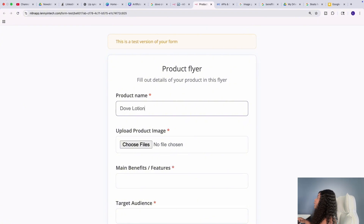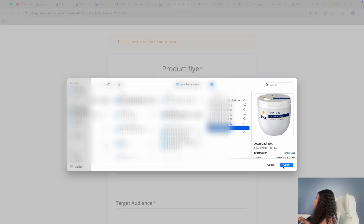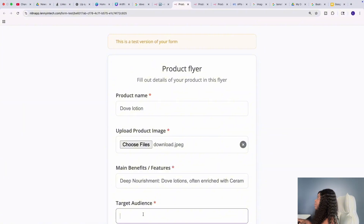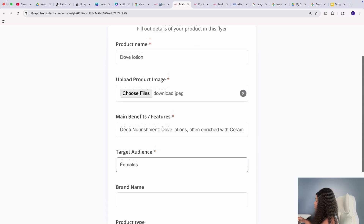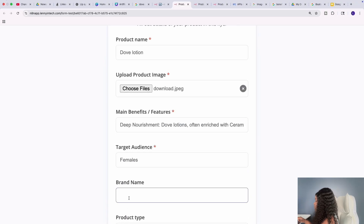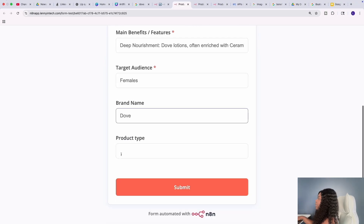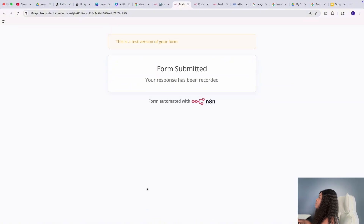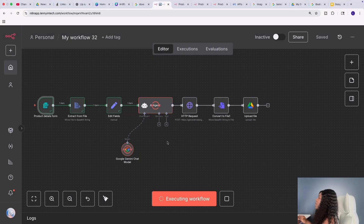I'm going to say 'DAB Lotion' and upload the product image. Then I'll enter the main benefits — which I got from Google just for the purposes of this tutorial. For target audience I'm going to say 'female', brand name I'm going to say 'DAB', and product type I'm going to say 'skincare'.